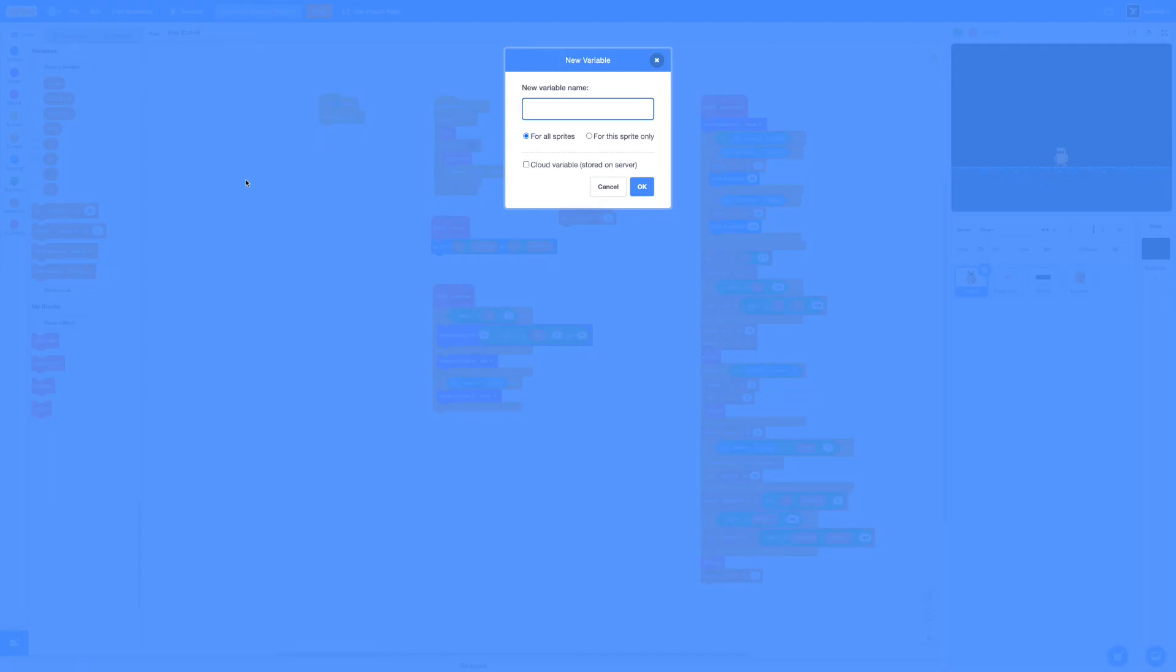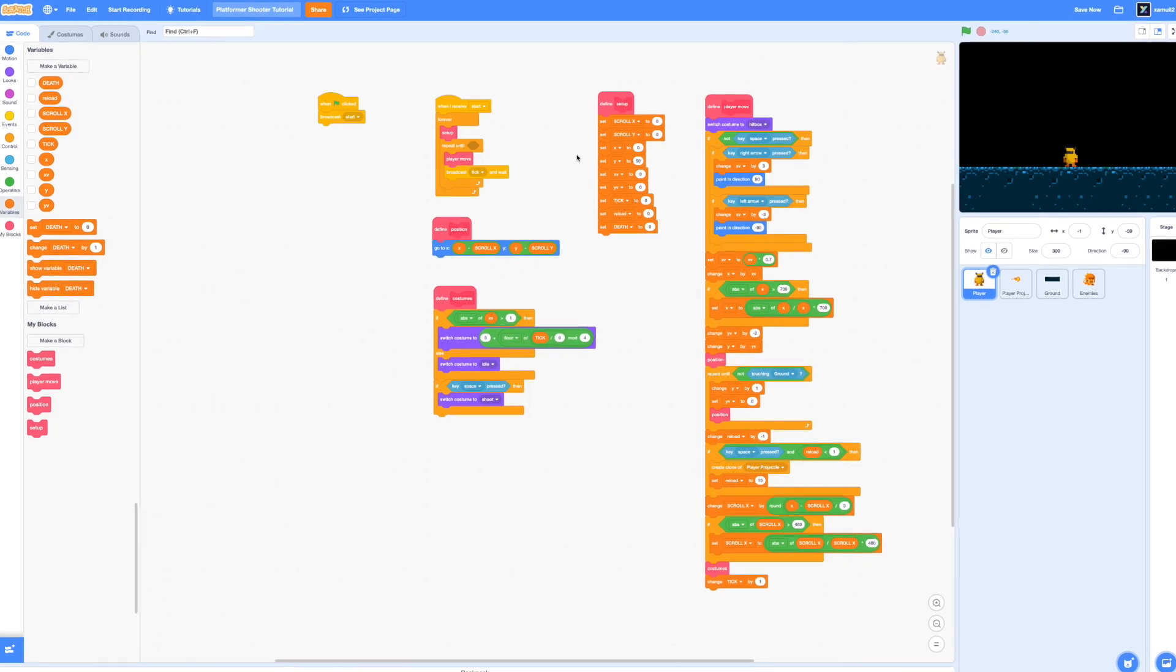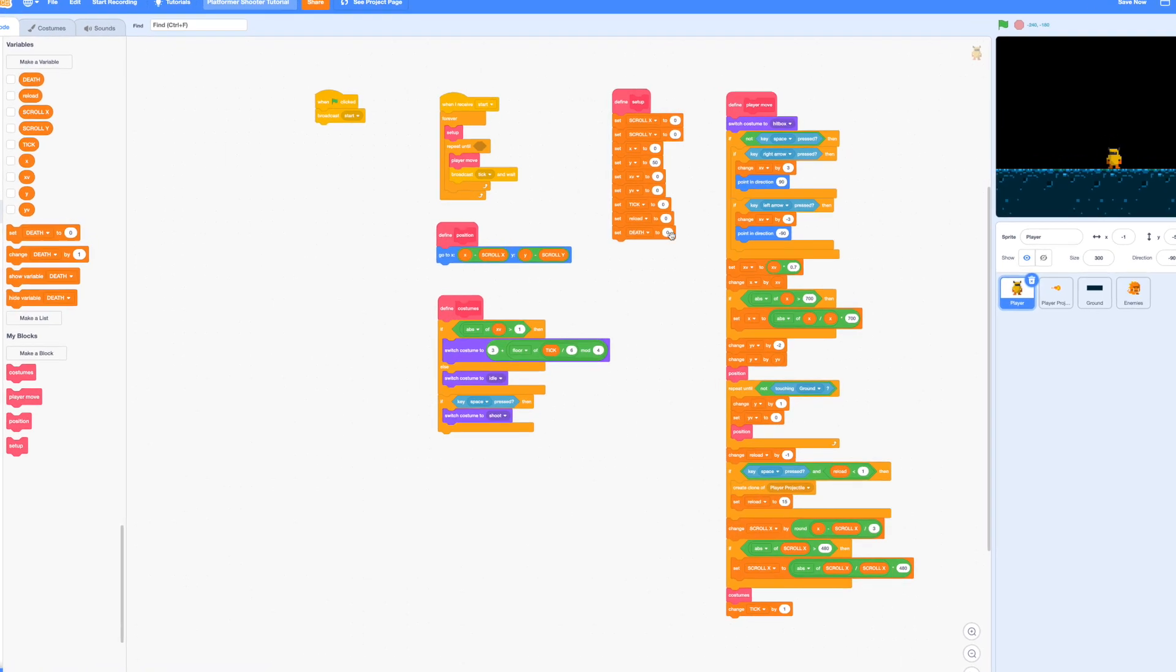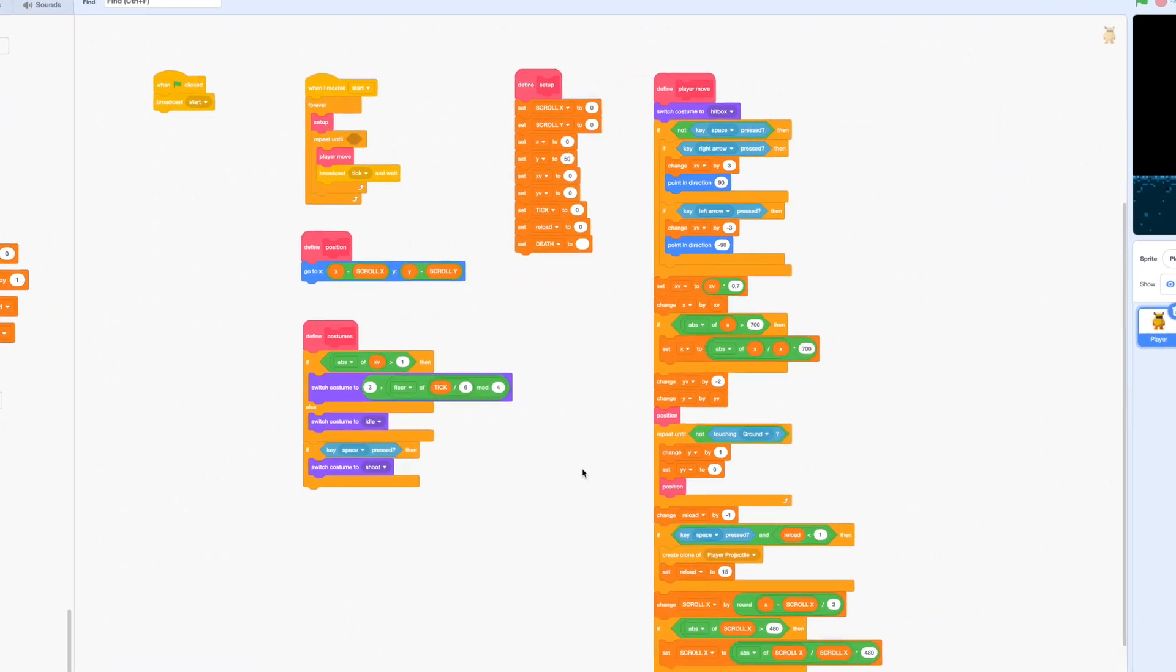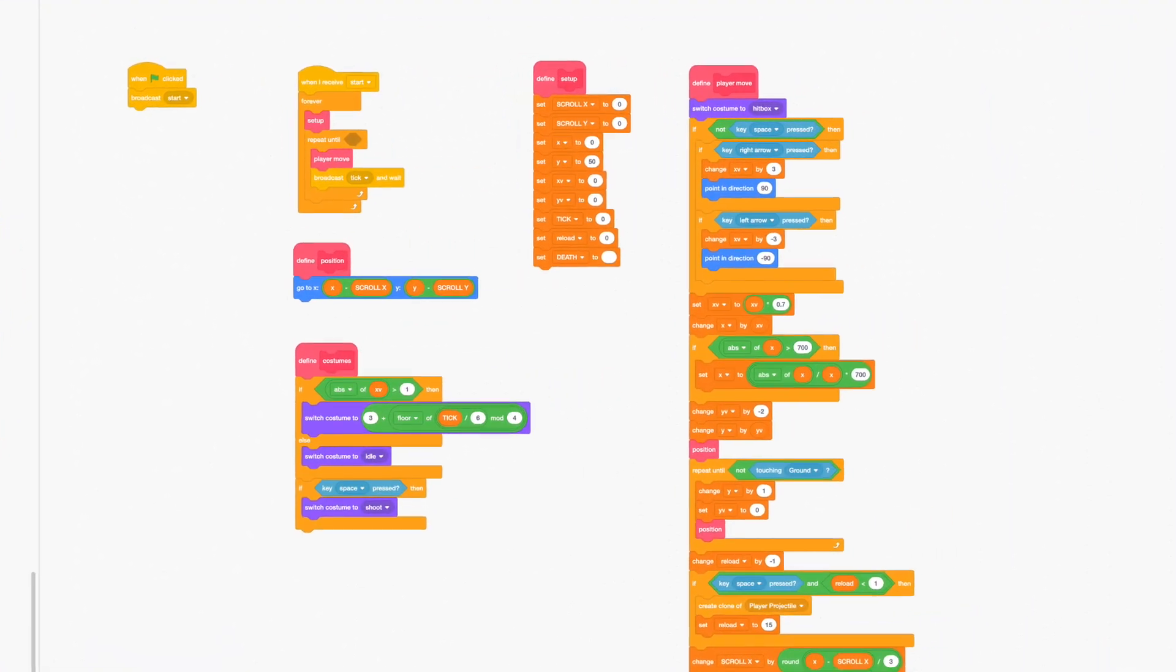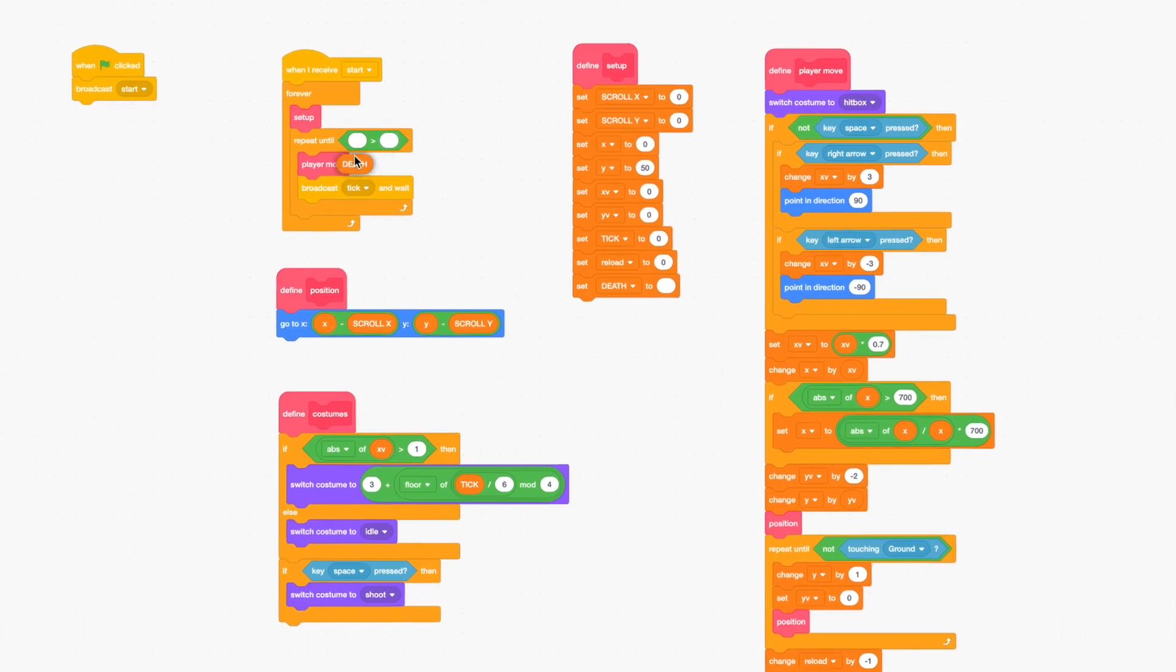First of all, make a new variable for all sprites called death and we're going to set the condition to break out of this repeat loop if our death variable is greater than nothing. So go ahead and drag in our boolean inside the repeat until section and we should be good to go.